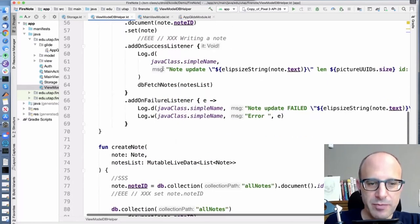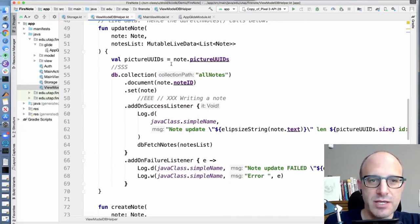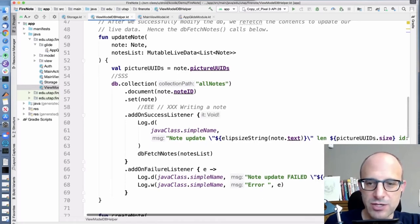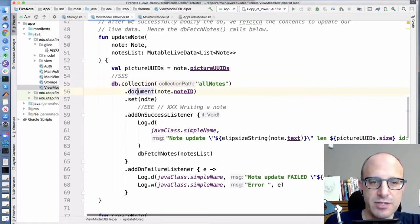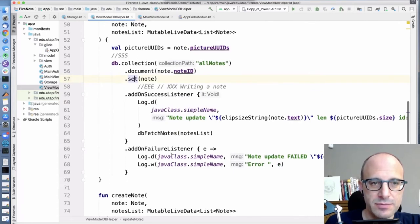To update a note: creating a note is kind of a pain because we have to make sure we have the right note ID. But when updating a note, that note ID is already set because we're only updating a note we've gotten from the database. The text has been updated, the list of picture UUIDs has been updated. We grab the right collection, grab the right document, and set the new document to the new value passed in. Then if we succeed, we tell our live data that we've succeeded.